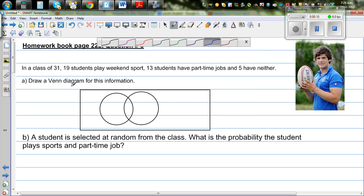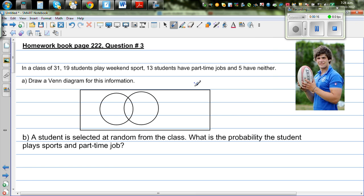I've already drawn the framework of the Venn diagram. This rectangle represents the sample space or the universal set, so you write a U there. We are making these two circles represent two things: one circle represents the students who play sports and the other represents the students who do part-time jobs. Let me write S for sports and J for jobs.